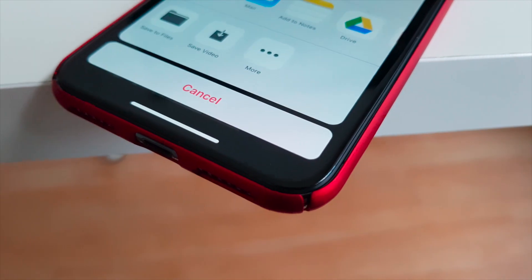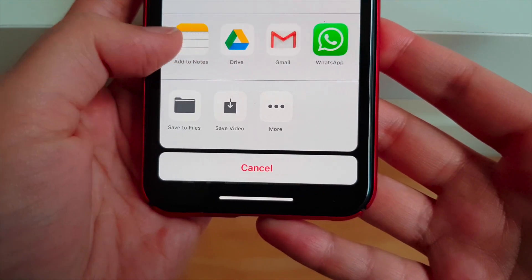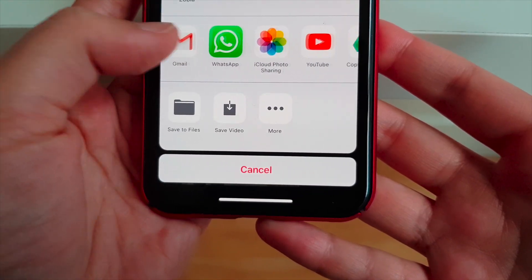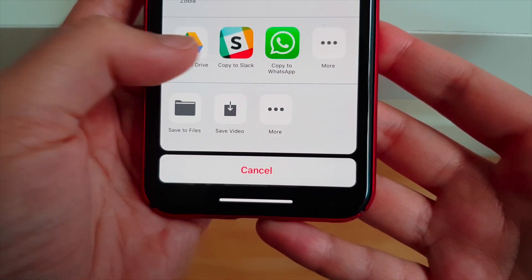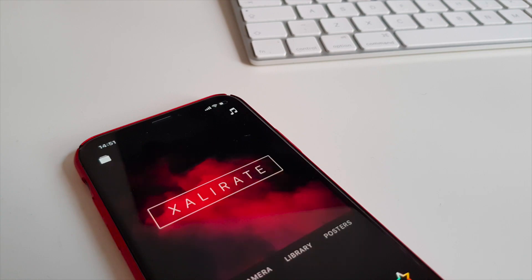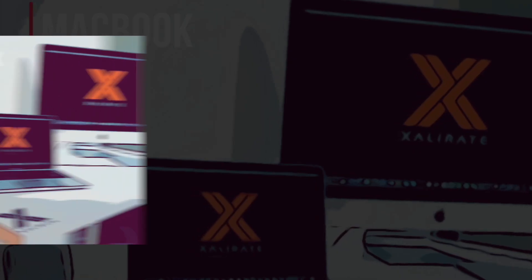Once you're happy with your video, you can share it via iMessage, email, directly to WhatsApp, YouTube and other social media, iCloud Drive, or simply save it to your phone. Easy.